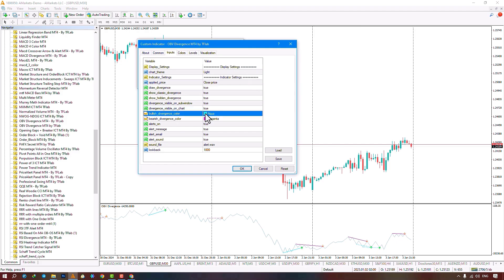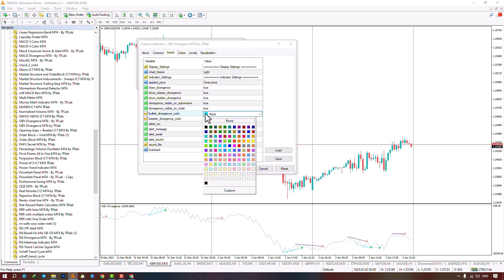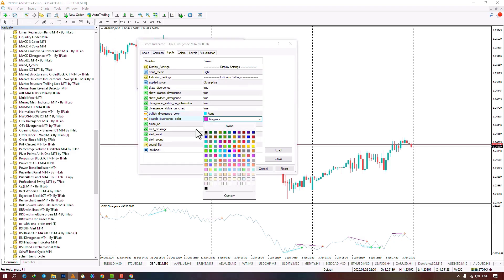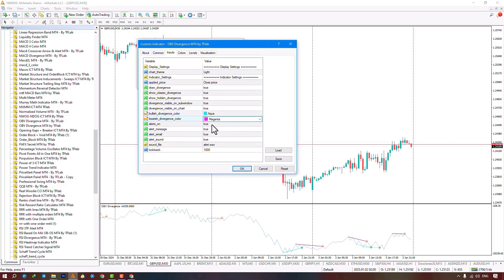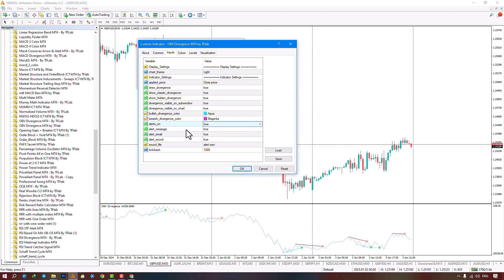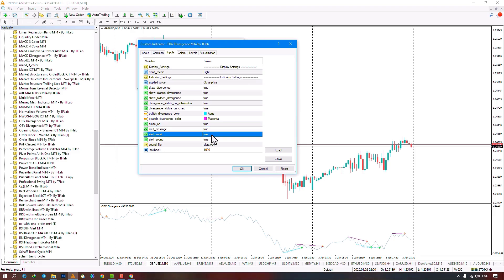You can enable or disable alerts for buy and sell signals. If disabled, the other alert settings won't be functional. With alerts enabled, you can choose to send messages or emails. To activate email alerts, configure the email settings in Tools > Options. You can also enable or disable alerts to be sent via email.